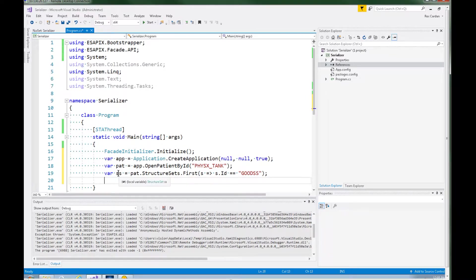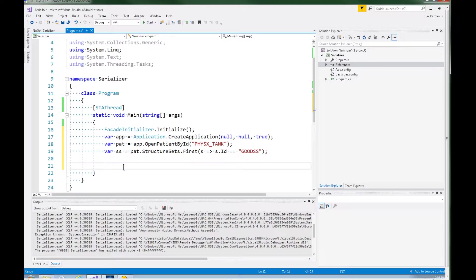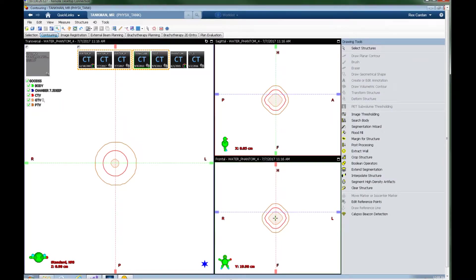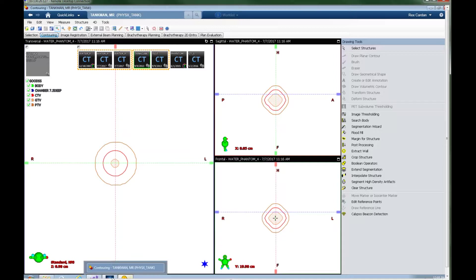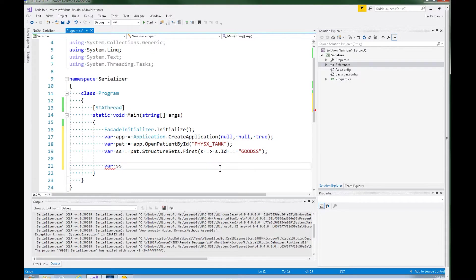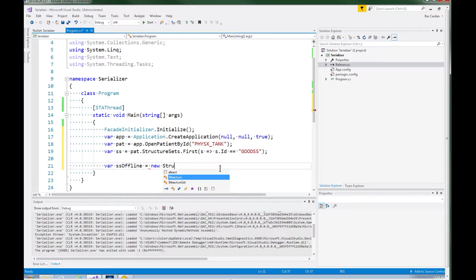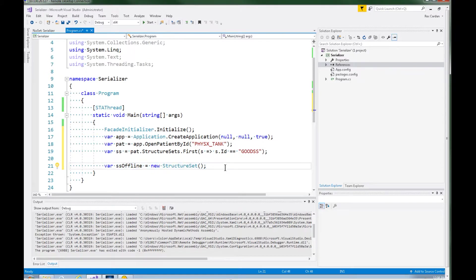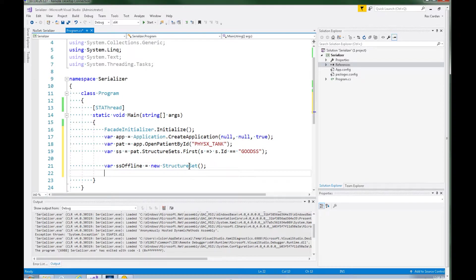Now this structure set is still linked to the Eclipse scripting API. So we are going to want to make a separate structure set. I actually don't want all of those structures. You can see there's a chamber and a body structure. I don't care about those. I only want these three substructures. The CTV, GTV, and PTV. So to get around that, I am going to make a new structure set, like this. And again you can do this in the Eclipse scripting API. You cannot do that, you can do it with the X library, but not in the normal Eclipse scripting API. And let's pick some structures we want to add to our offline. This is going to be the one we are going to serialize.